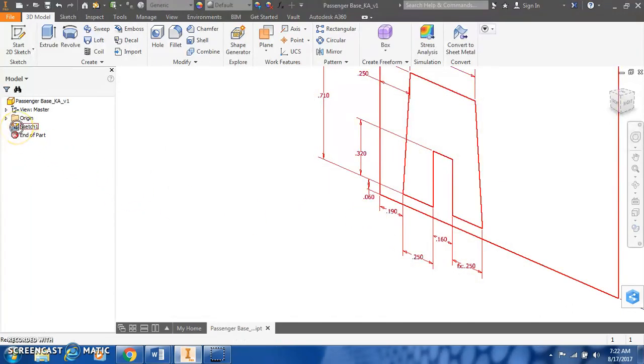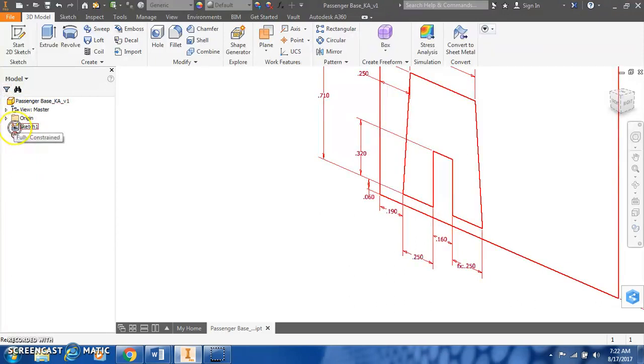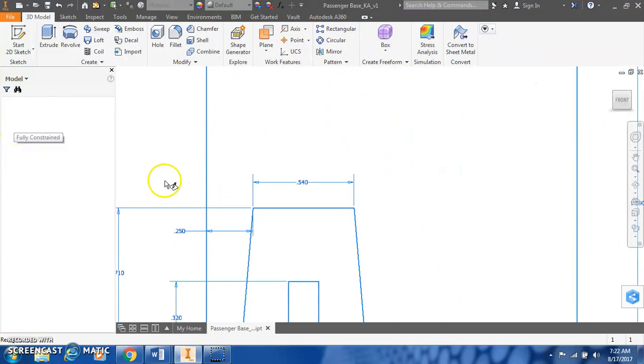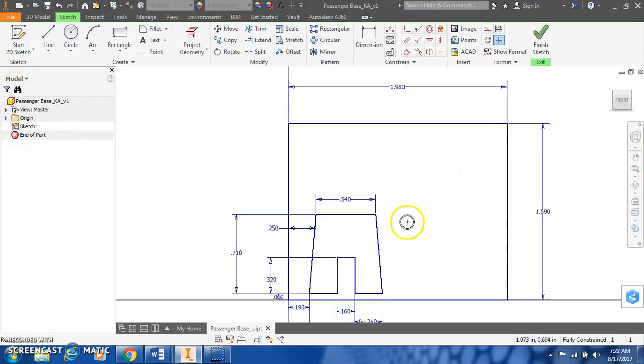But we want to go back into the sketch. We don't want to start anything new. So over on our browser bar, double click on sketch 1. Brings us right back into it.